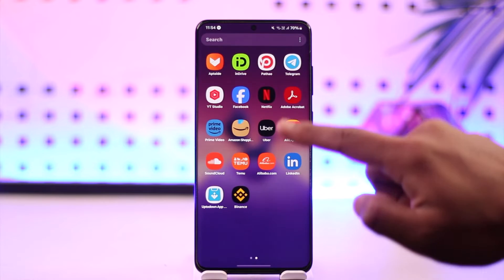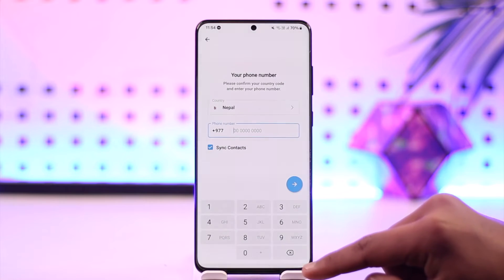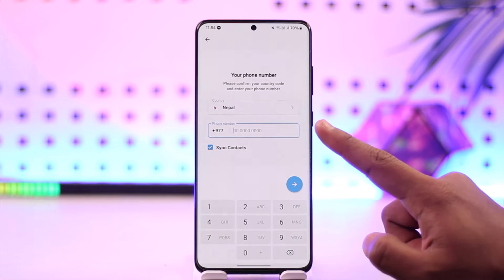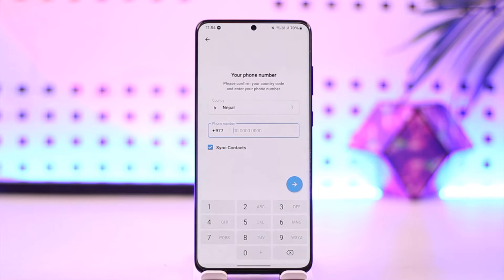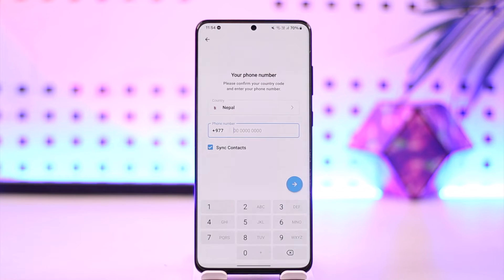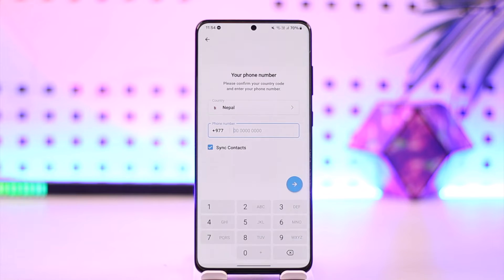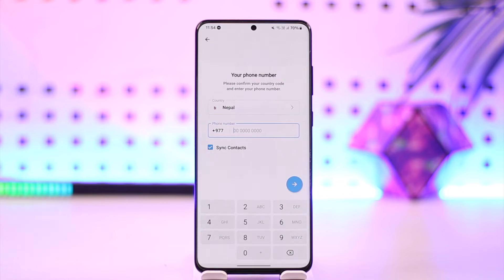In order to log into Telegram without email, it's actually quite simple. All you have to do is go ahead and launch Telegram. You can see Telegram does not ask for your email address to log in, so bottom line is if you're trying to log into Telegram without email, well, Telegram doesn't ask you for your email.